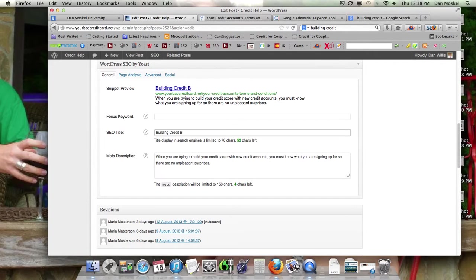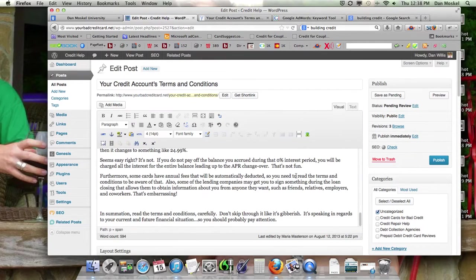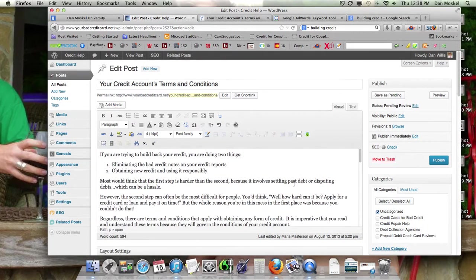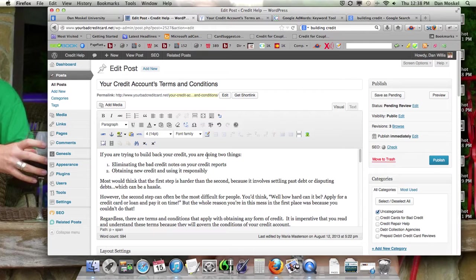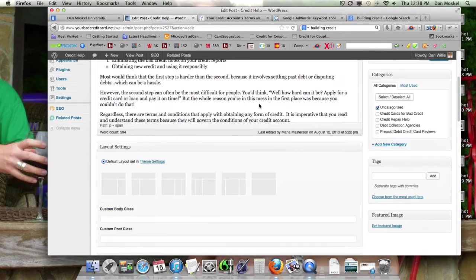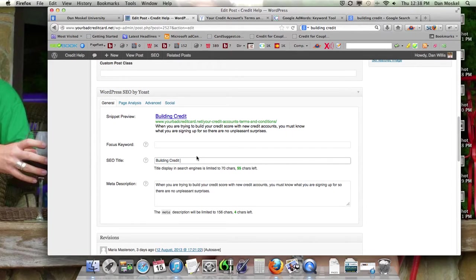Building credit. If you're trying to build back your credit, you're doing two things, eliminating bad credit and obtaining new credit. So we'll do building credit. Maybe we'll just leave it at that.